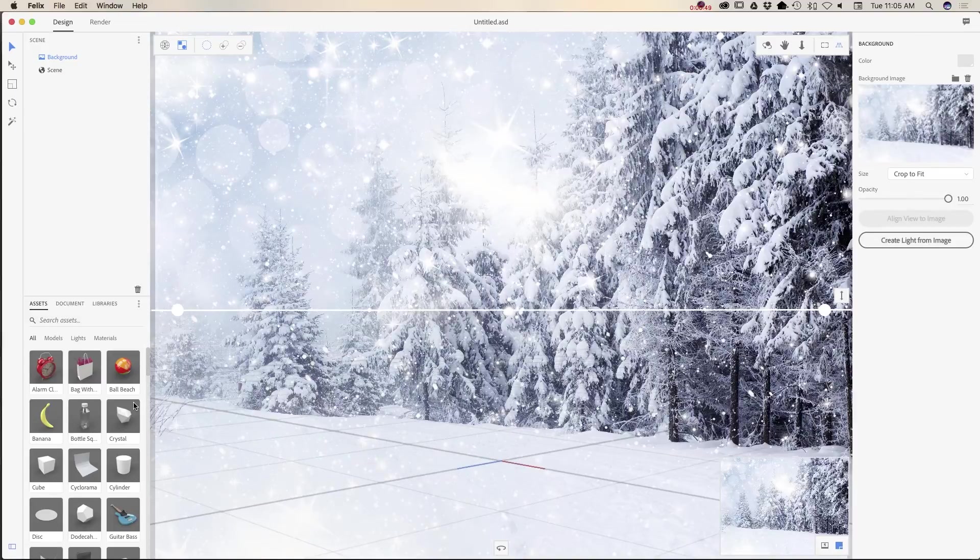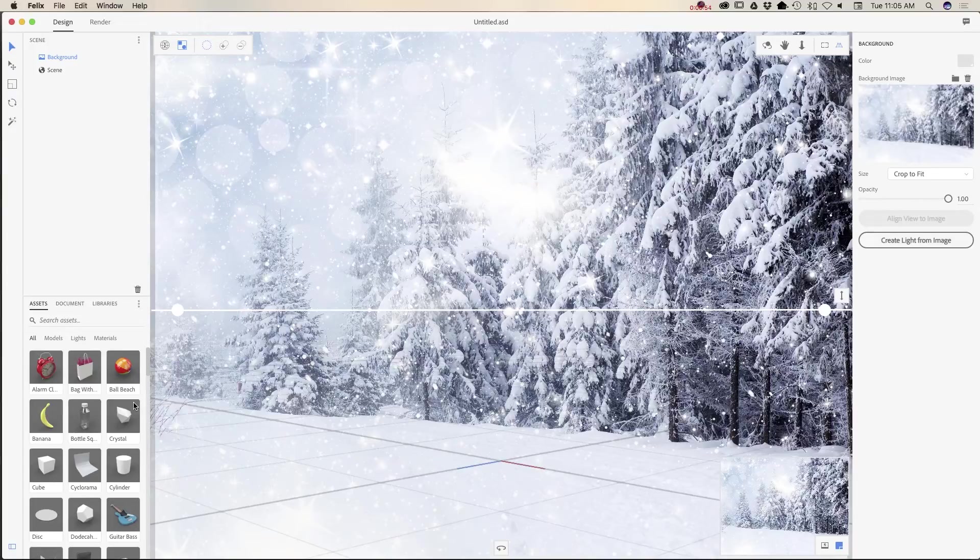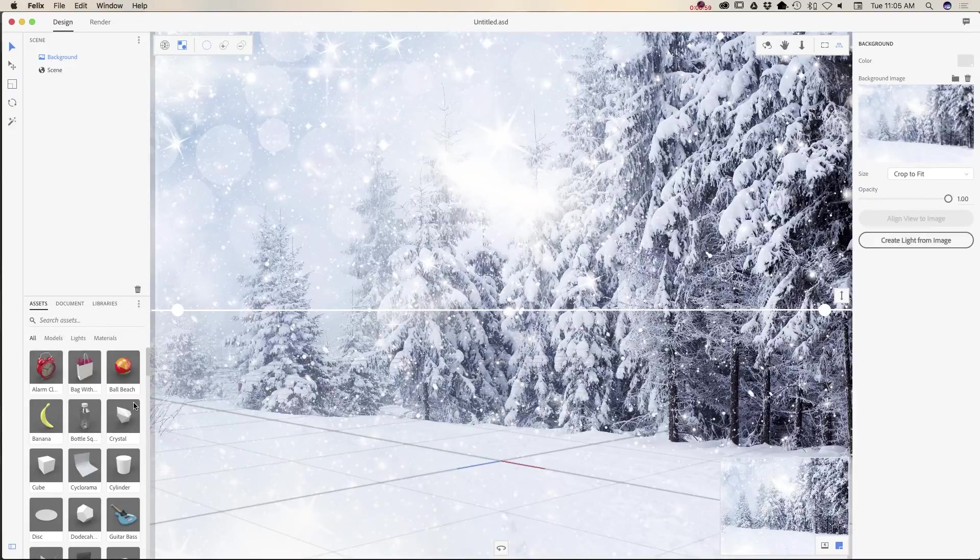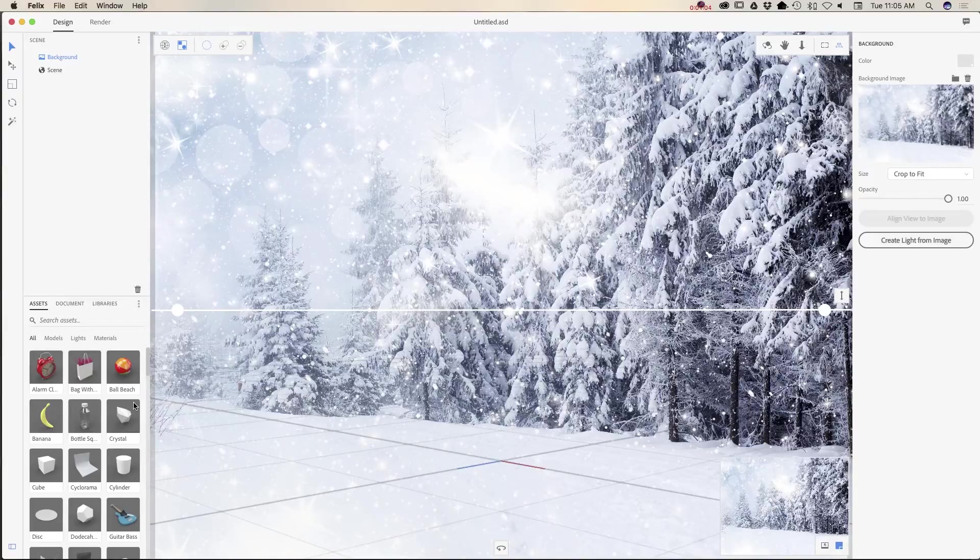Today I will be using all default Project Felix assets such as models, lights, and materials. You can use default Project Felix assets or you can download any assets from Adobe Stock.